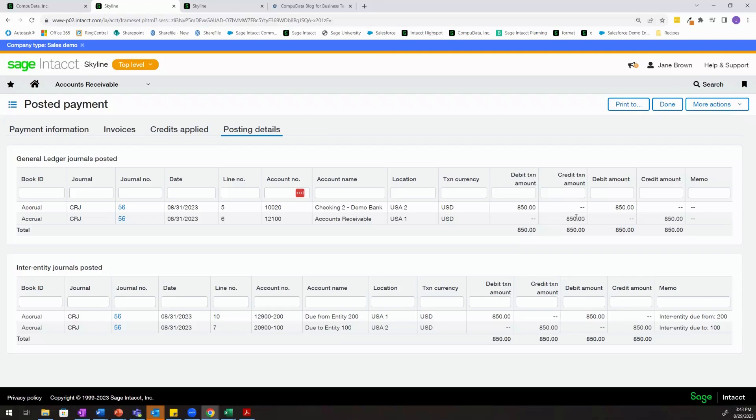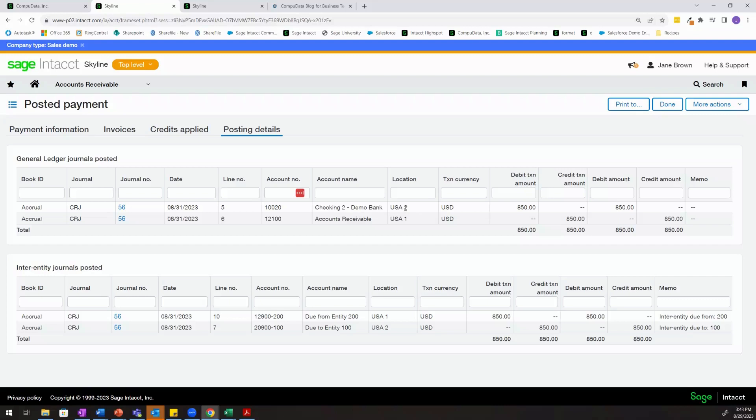It's taking $850 out of our accounts receivable account and tagging that side of the transaction to entity 100 because that's what we tagged that AR invoice to. For the debit side of this account and the cash coming in, the system has recorded this to entity 200 because the checking account that we received the funds into was an entity 200 checking account.